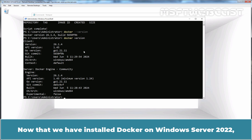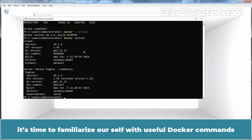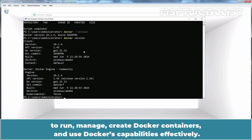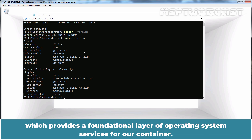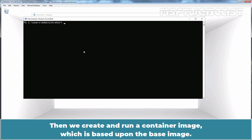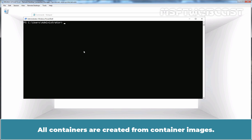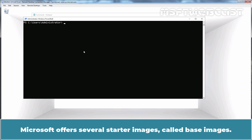Now that we have installed Docker on Windows Server 2022, it's time to familiarize ourselves with useful Docker commands to run, manage, and create Docker containers and use Docker's capabilities effectively. To run a container, we first need to download a base image which provides a foundational layer of operating system services for our container. Then we create and run a container image based upon the base image. All containers are created from container images. Microsoft offers several starter images called base images.